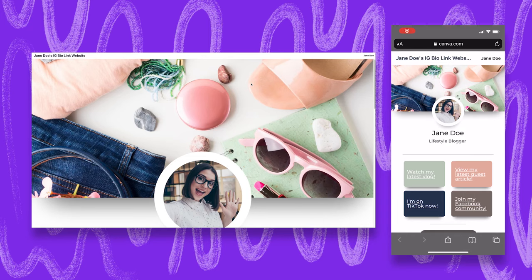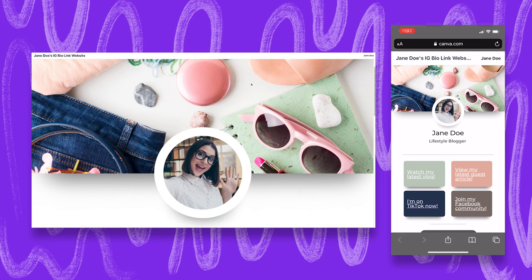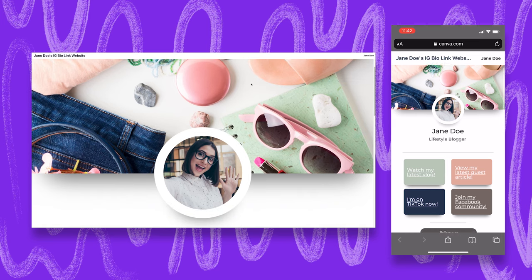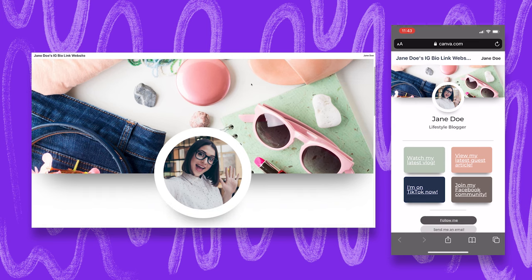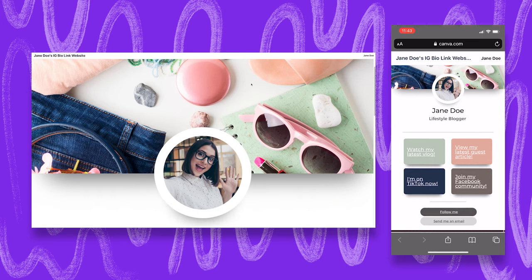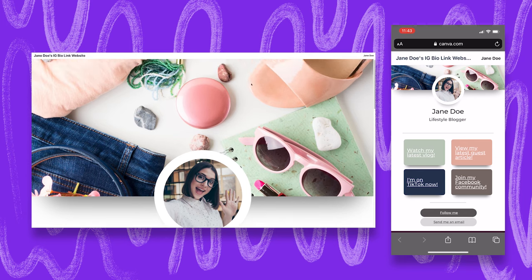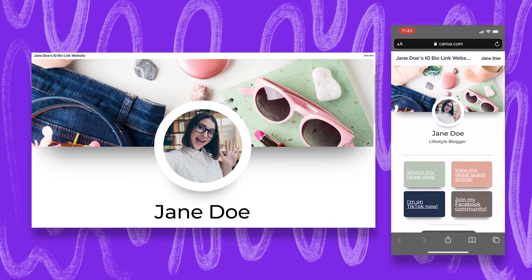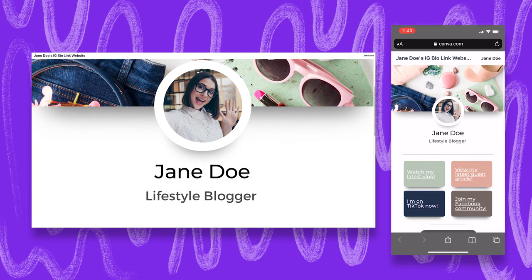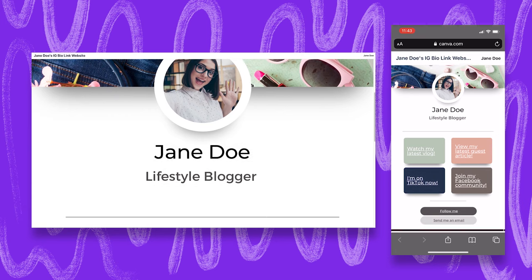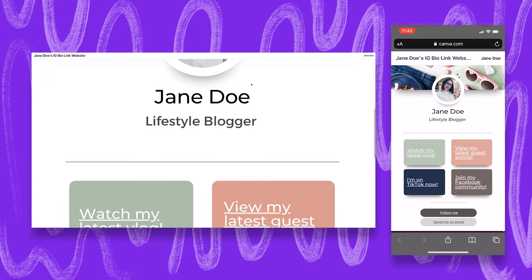So here is your IG bio link website in all of its glory. It's currently on desktop that's looking quite large but I've overlaid a mobile version on the right here which demonstrates how it would look on mobile. And as we're scrolling through everything's looking awesome.